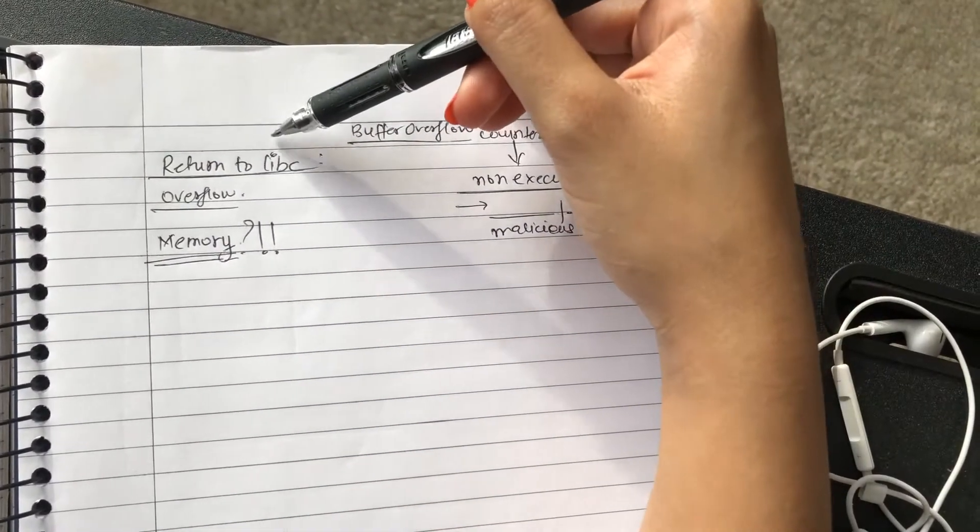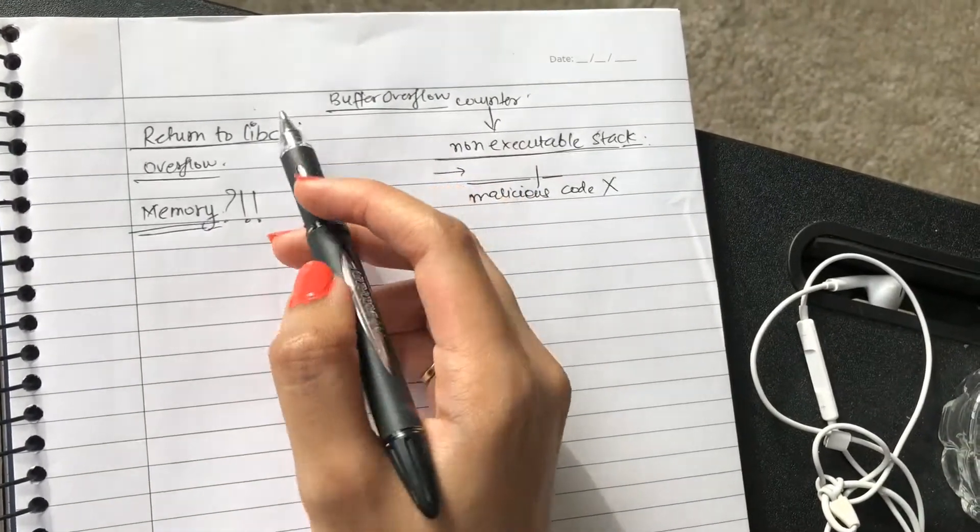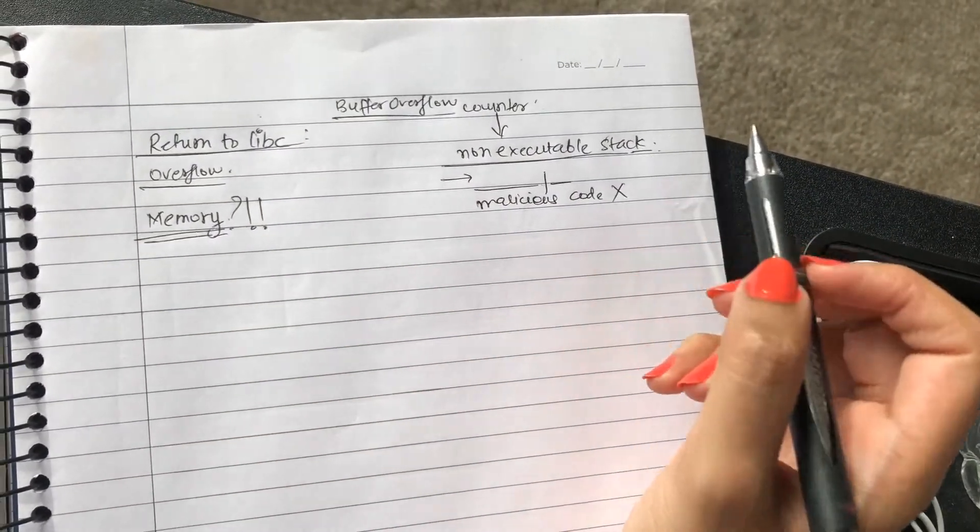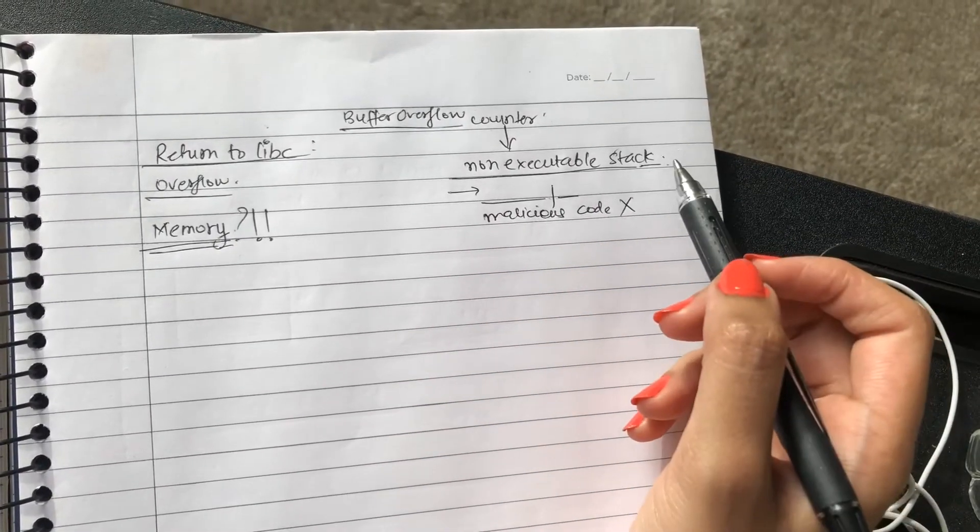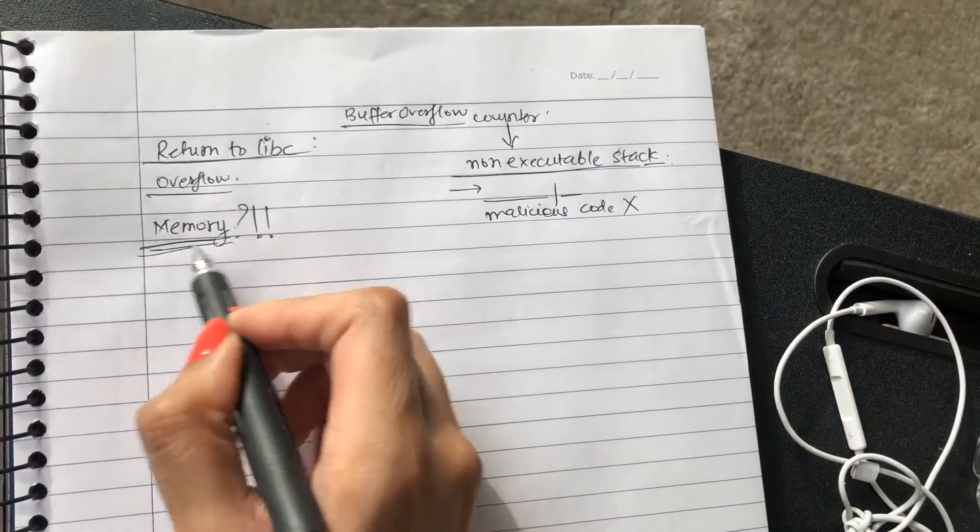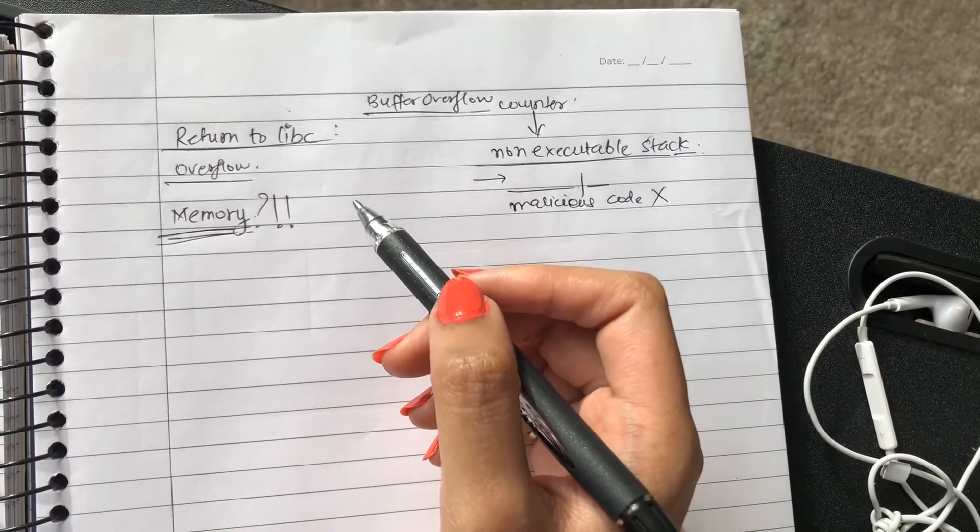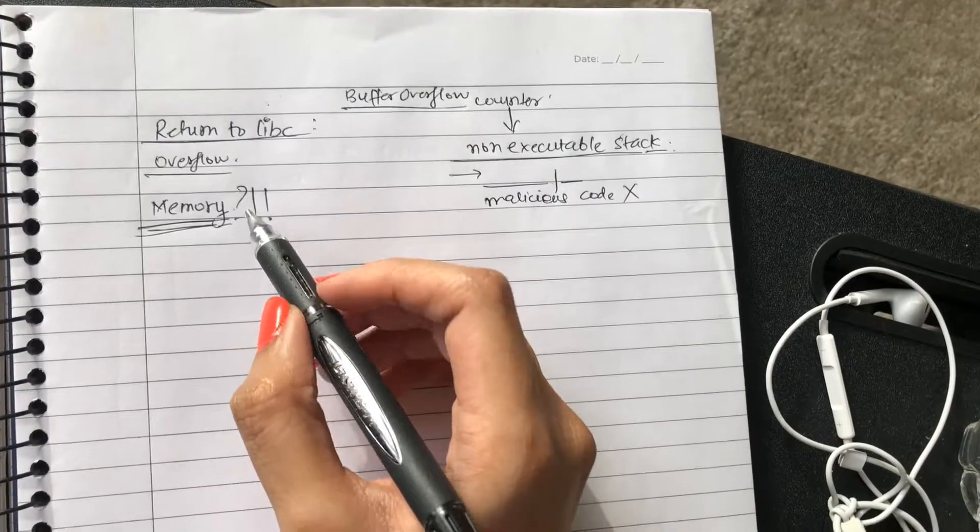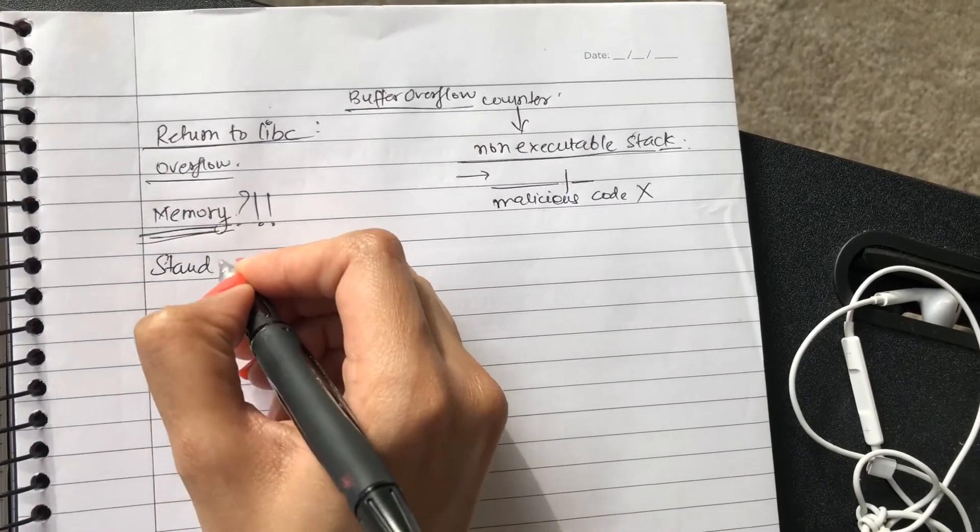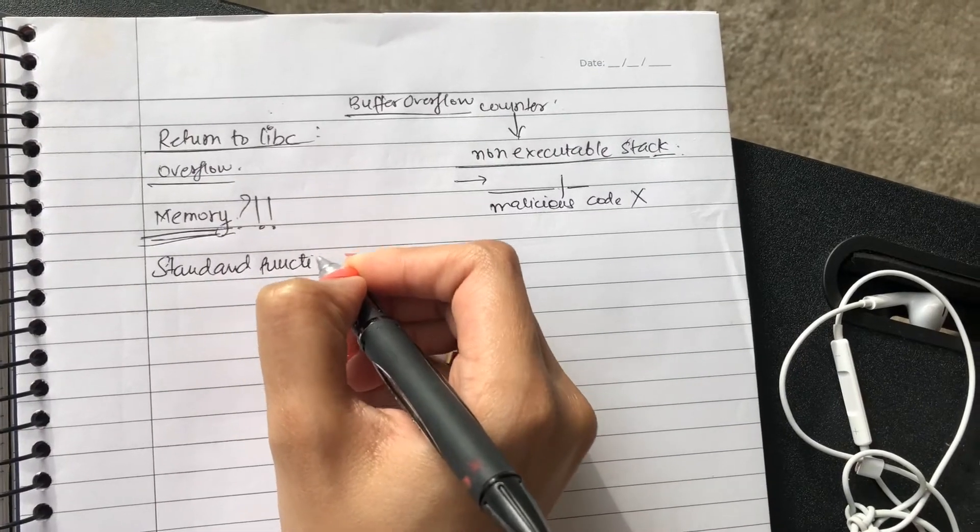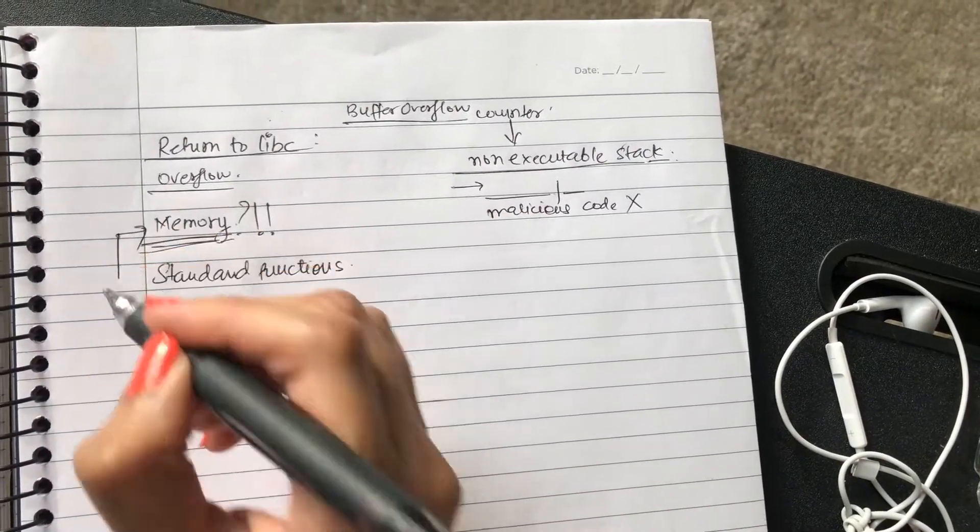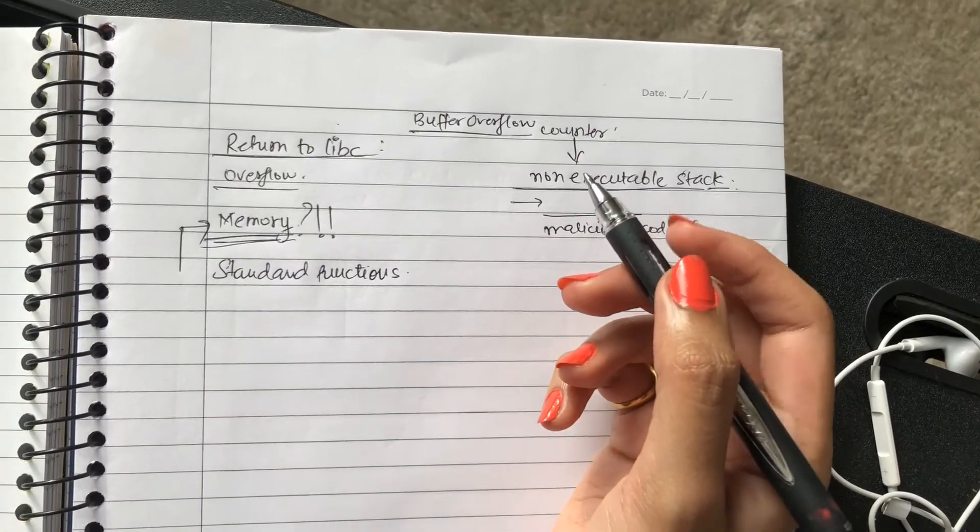The thing is, how do you exploit it if the stack is not executable? Can you do something when things are already in the memory? Can you find standard functions that are already present in the memory and then have an exploitation?